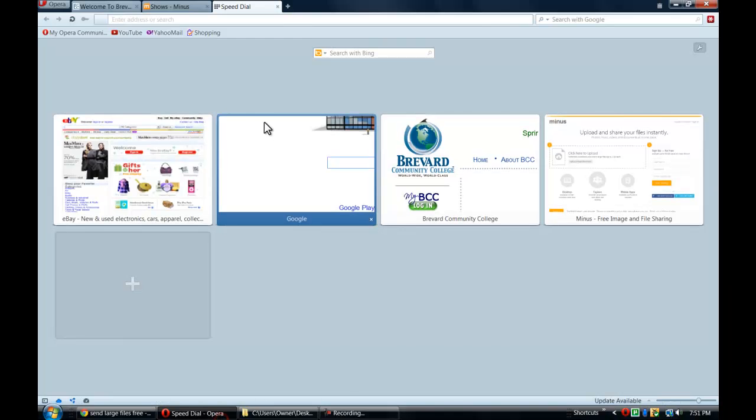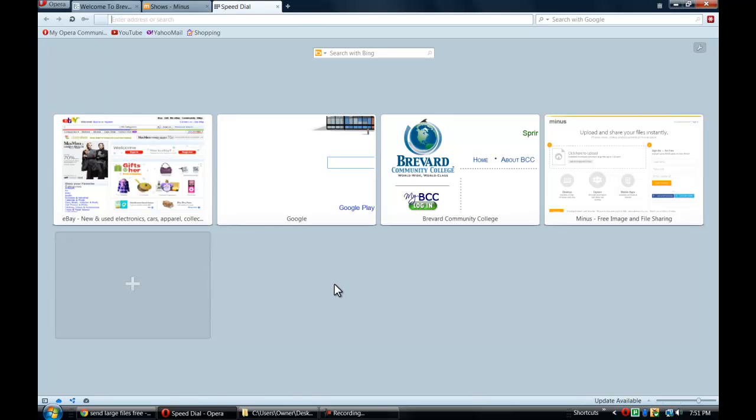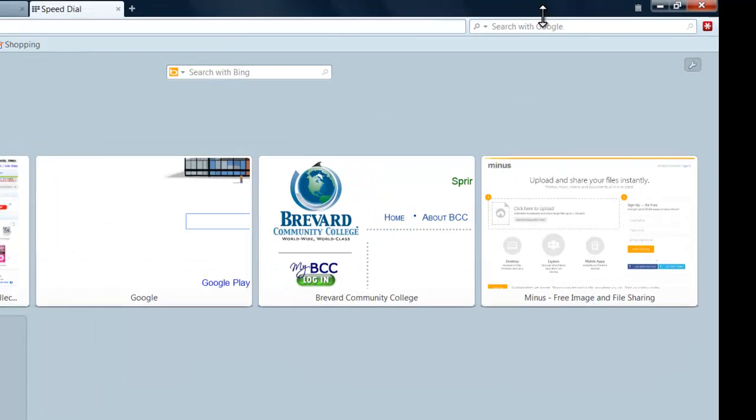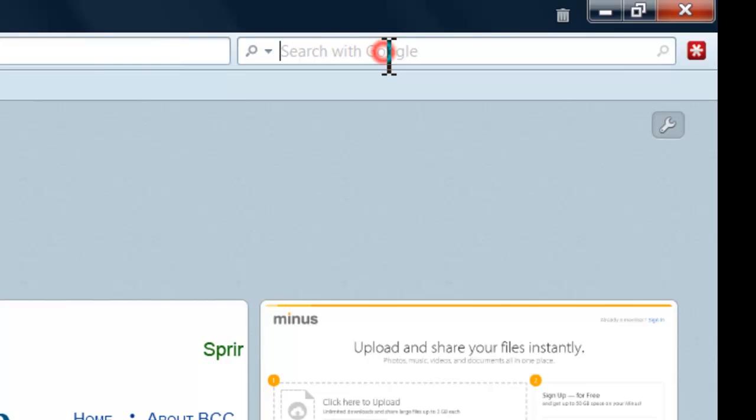So I'm going to go ahead and open up my Opera browser here. For my tutorial today, I'm going to be using Opera, which you can find at Opera.com. There's two methods, however, so if you don't want to use Opera, you can use my second method.